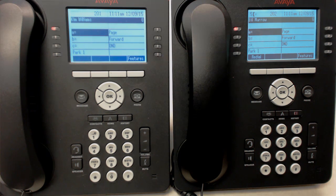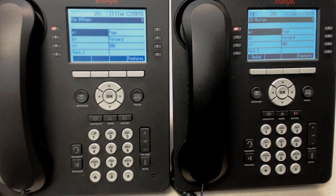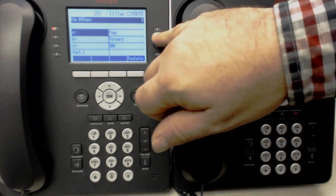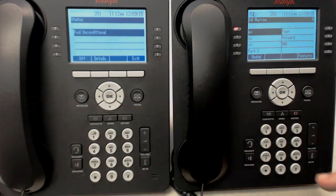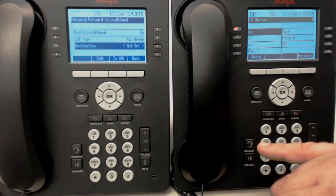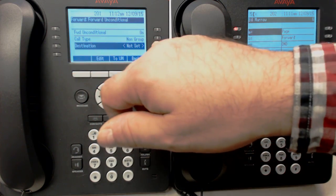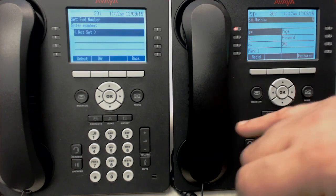The next thing we'll do is show you how to forward a call. Let's say you're not at your desk and you want someone to cover for you. We'll pretend we're Kim today and we want to forward over to Bill. So what we'll do is we'll press the forward button on Kim's phone, then press status and then details, and then the destination needs to be set. So we'll press the destination and then type in Bill's extension, which is 202.